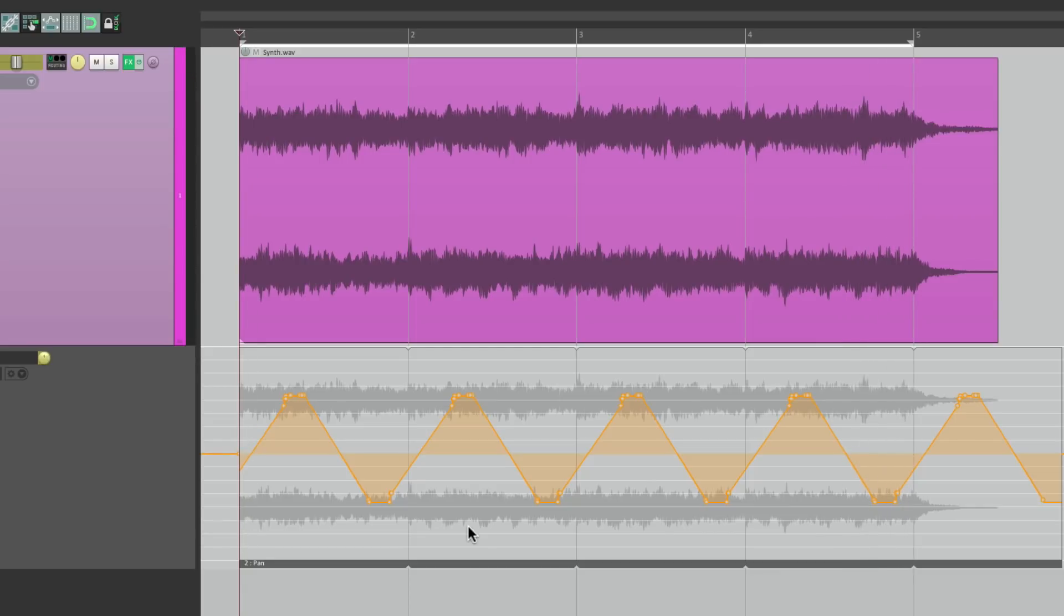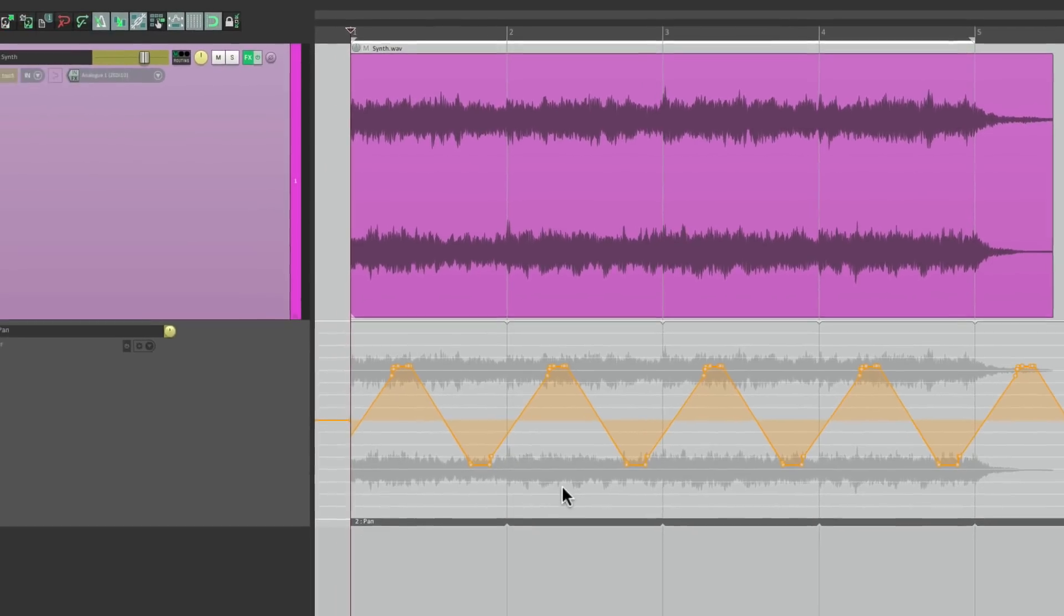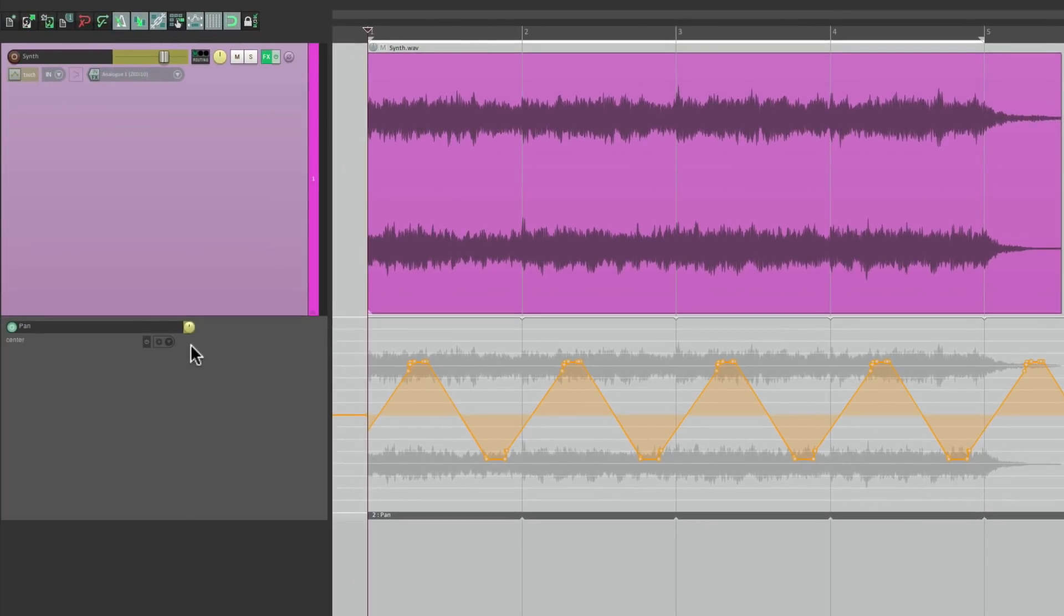So this panning pattern is twice as fast. Let's do a similar thing with Mute. Let's hide this.